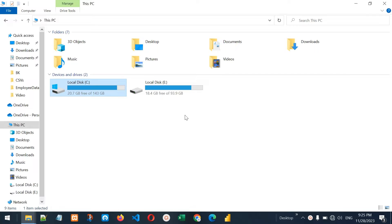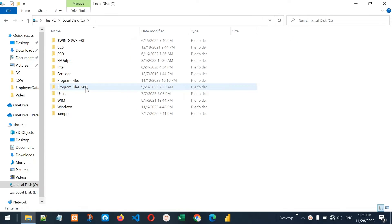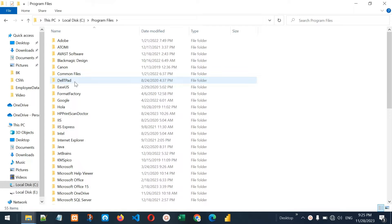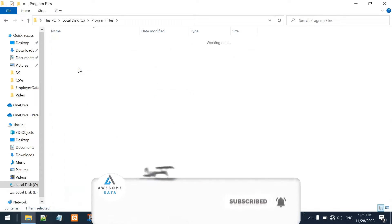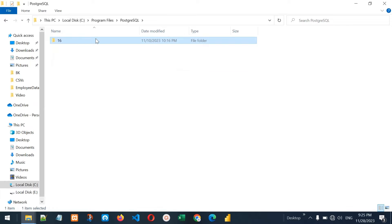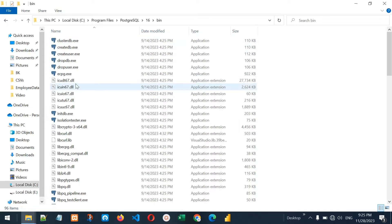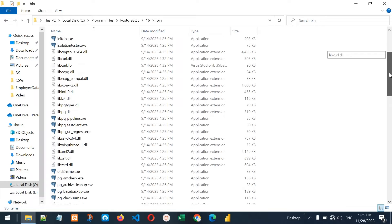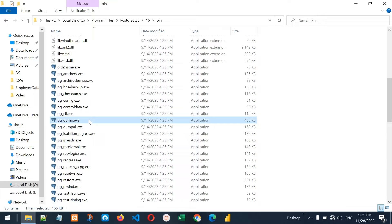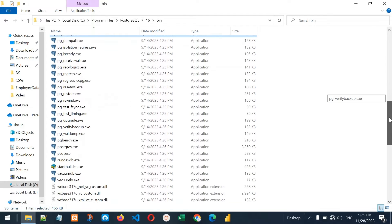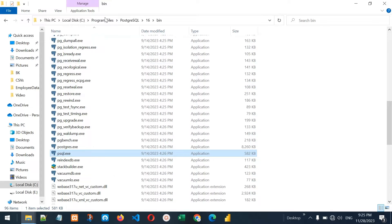First, let me show you some utility tools of PostgreSQL. Let me go to C drive, Program Files, then PostgreSQL server. Here it is — PostgreSQL 16 — and inside there is a bin folder. You can see a lot of PostgreSQL utility tools here. We will not be using all of them, but we will use two today: pg_dump and psql.exe.